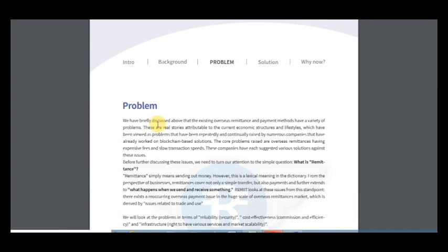So remittance simply means sending out money. However, this is a lexical meaning in the dictionary. From the perspective of businesses, remittances cover not only a simple transfer, but also payments and further extends to what happens when we send and receive something. Remit looks at these issues from this standpoint.